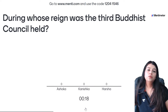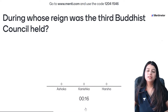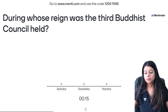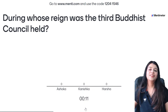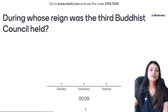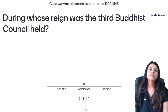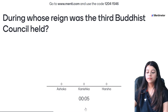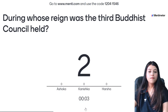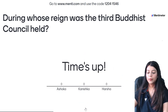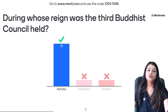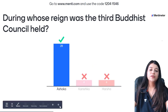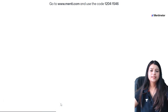16th question — during whose reign was the 3rd Buddhist council held? Ashoka — 28 of you said and that is the correct answer. Good job, nice.